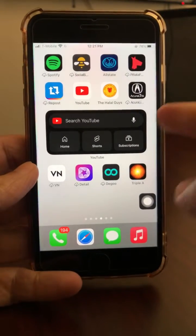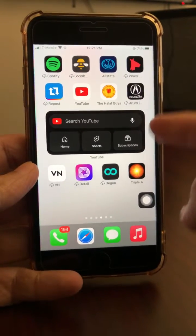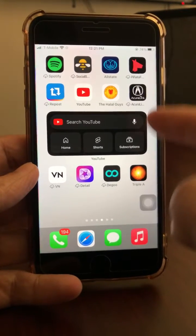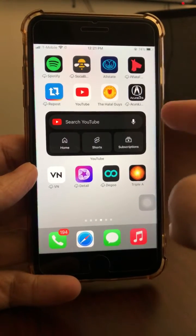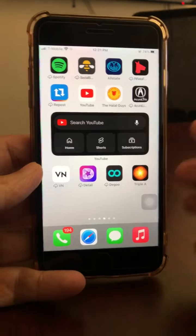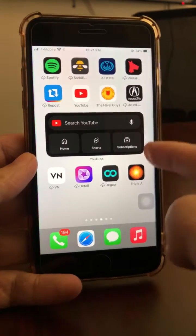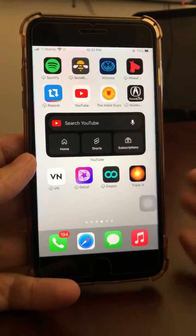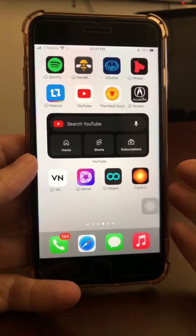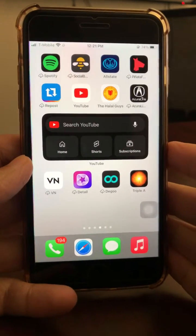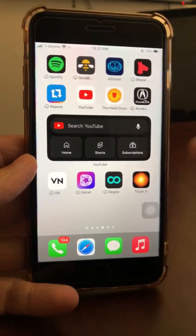Hey, welcome back! YouTube has launched this awesome home screen widget for iOS 16 and iPhone users. We're going to talk about this — how to use it and how to add it.